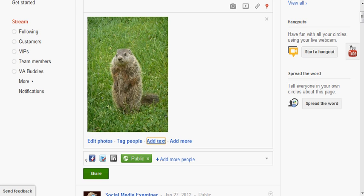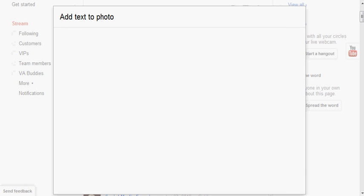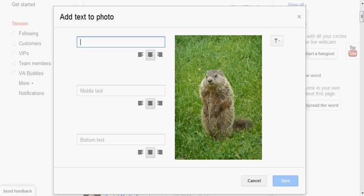And then a box will appear that will allow you to add text on top of the photo, on the middle of the photo, and on the bottom part of your photo. So here I just want to say, 'It's...'